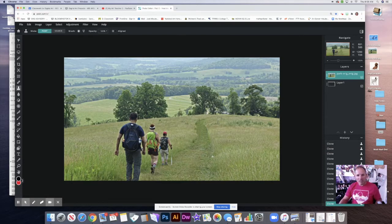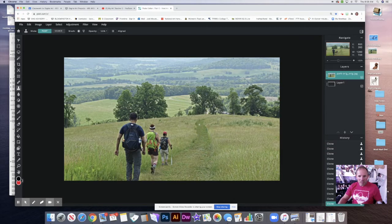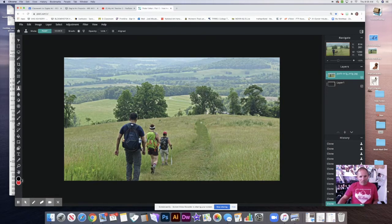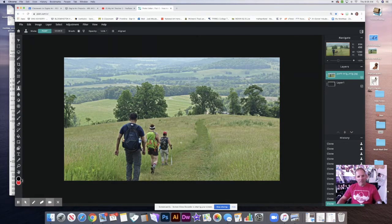I've kind of gotten rid of that guy. There's a little bit of area that could be better, but I can come back over here and clean it up. You get the idea — just hold the Option key down, click where you want to take the information from, then move your cursor around. Okay, so we've gotten rid of this guy.